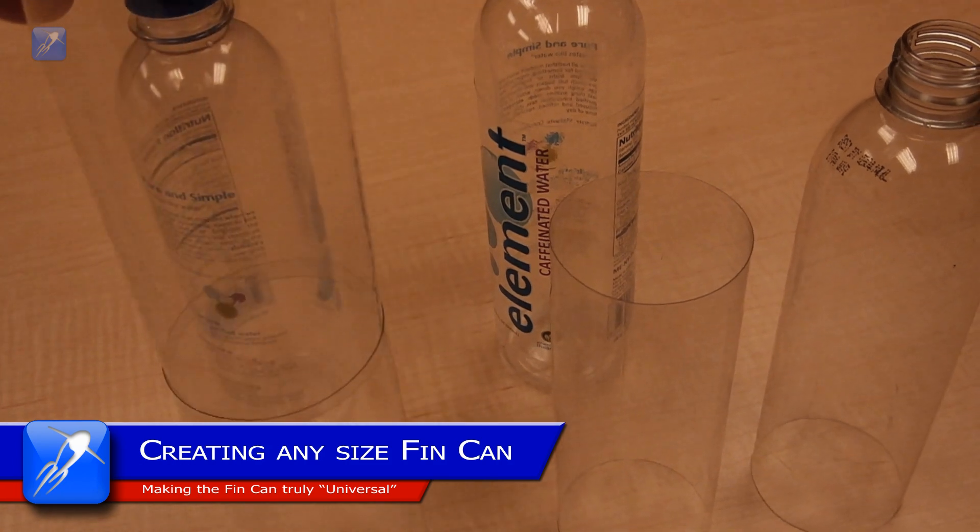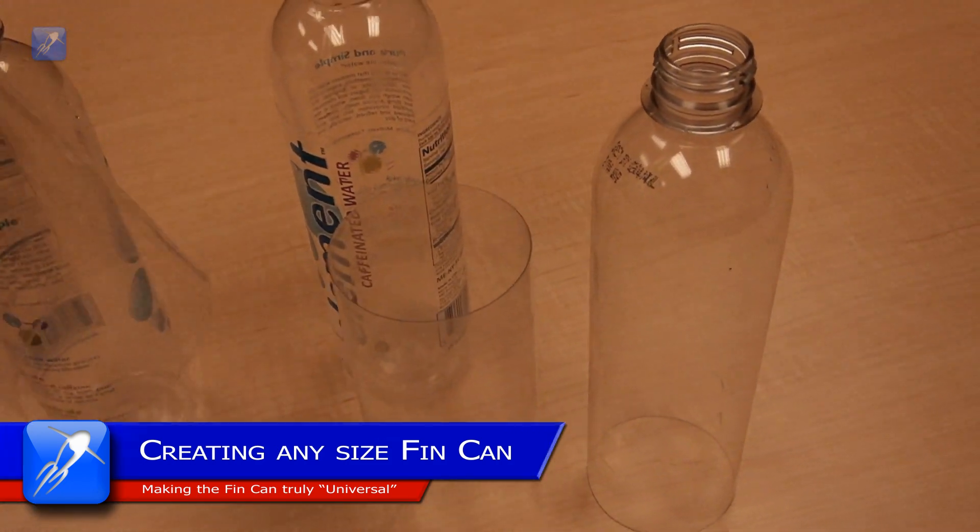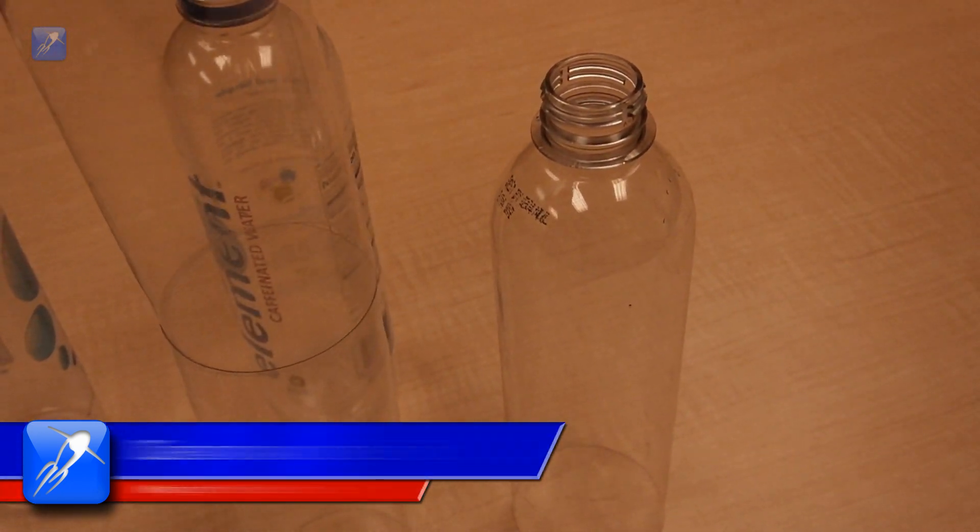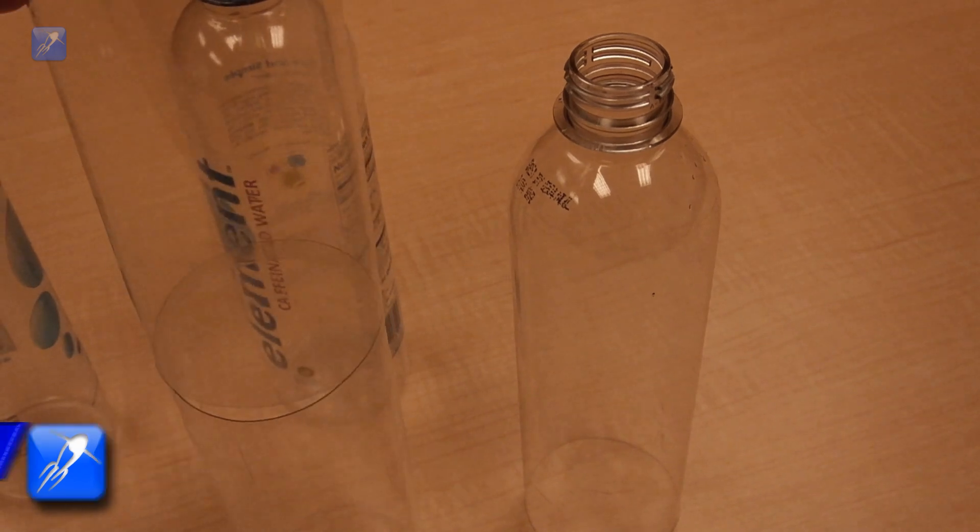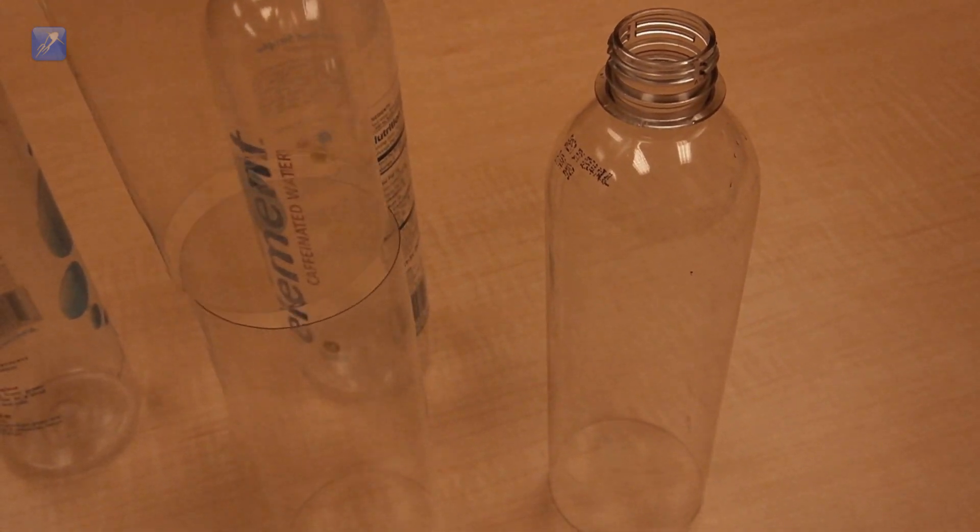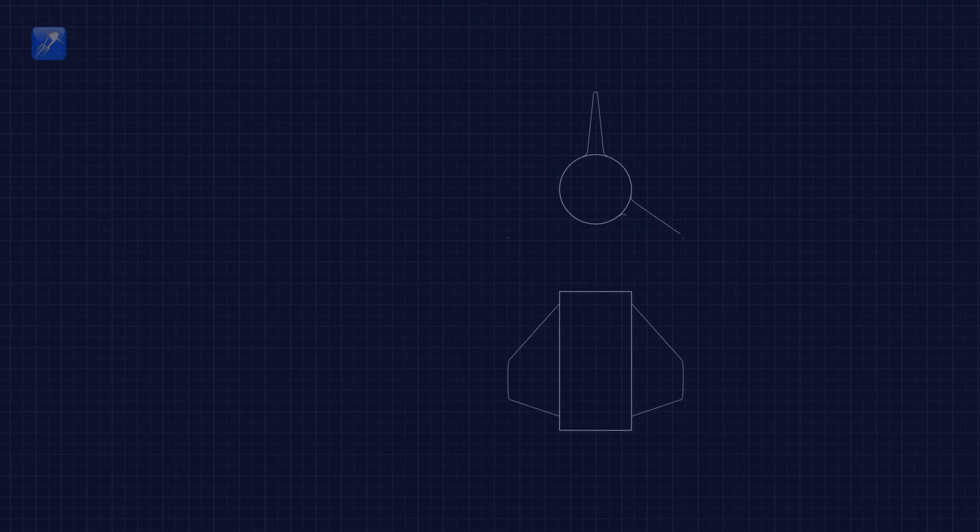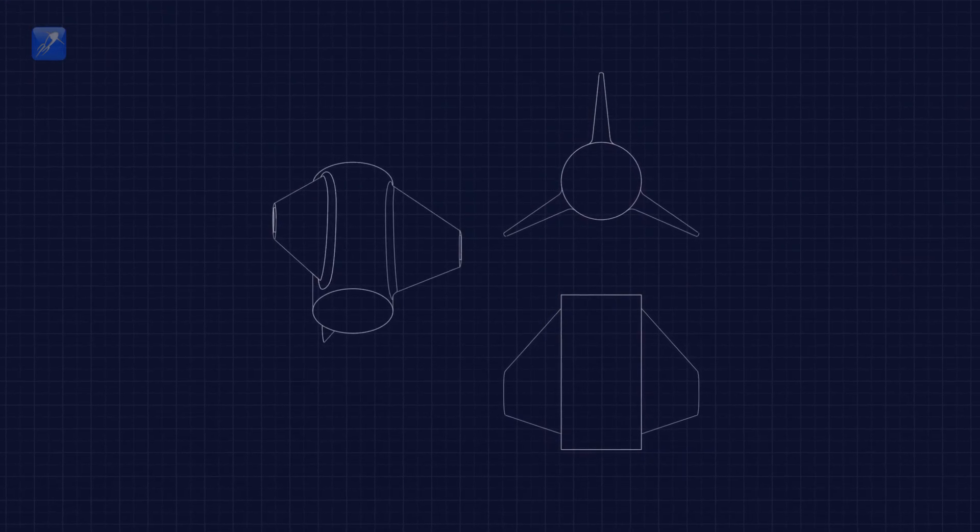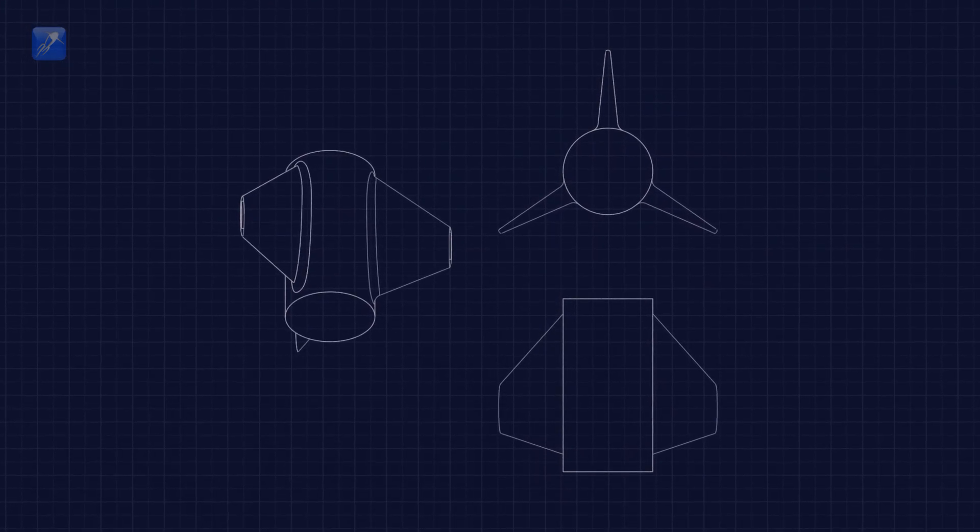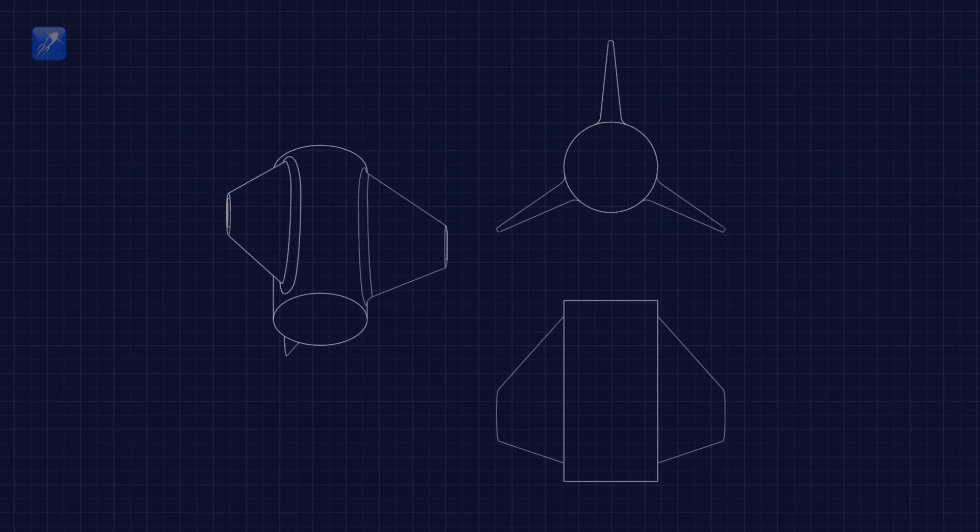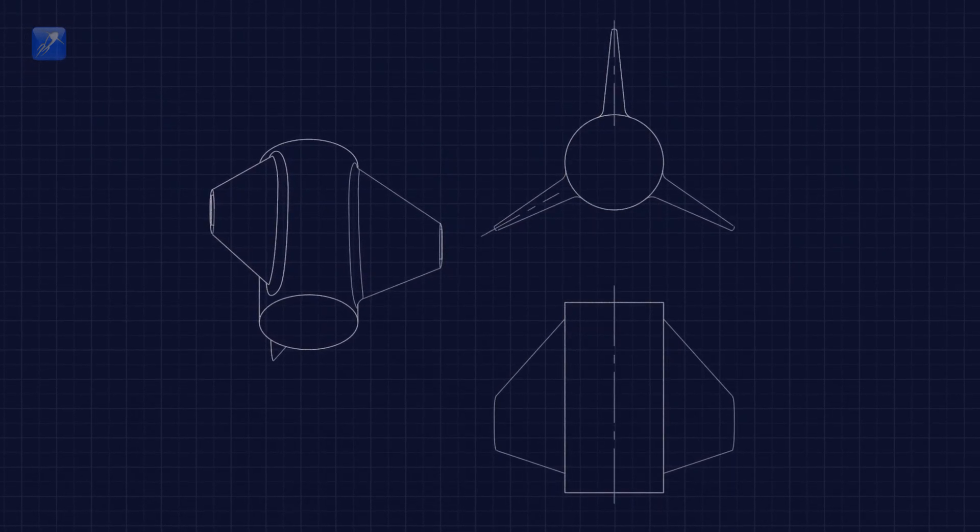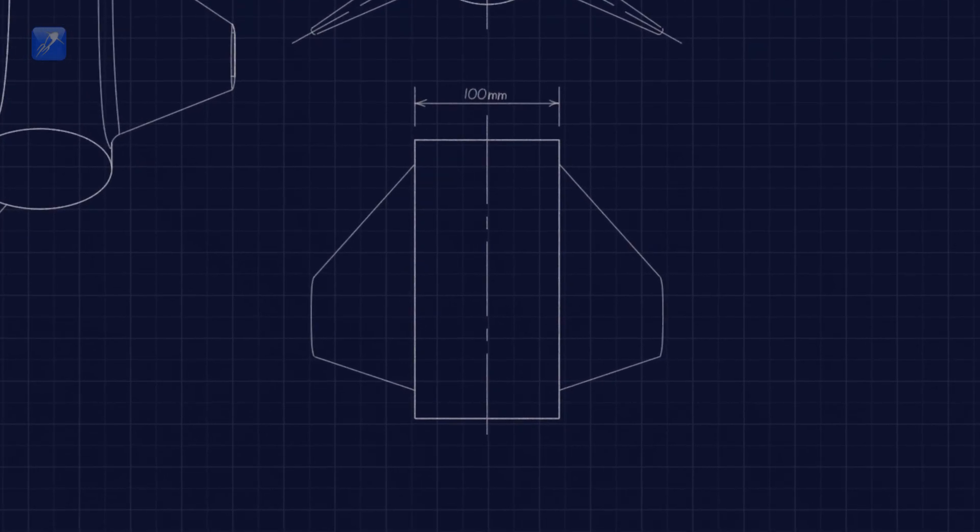But the issue of bottle diameter variation still made it impossible to share this model until recently, when a simple solution presented itself. We realized that the answer was to scale our current design such that it fits a theoretical 100mm diameter bottle, and then, after that, every other bottle size becomes a simple percentage scale of that model.